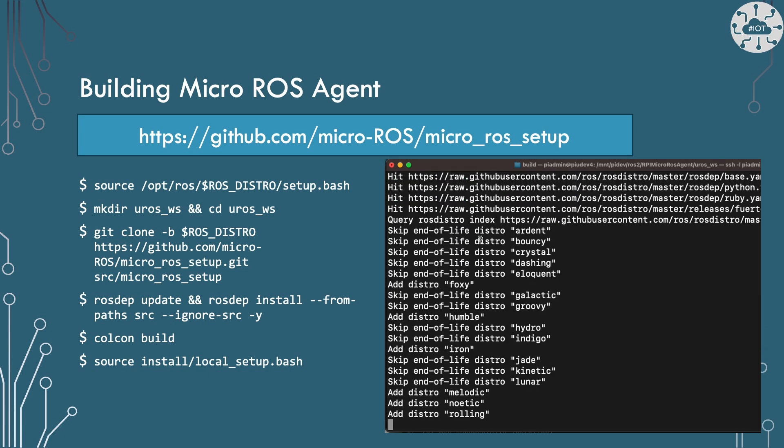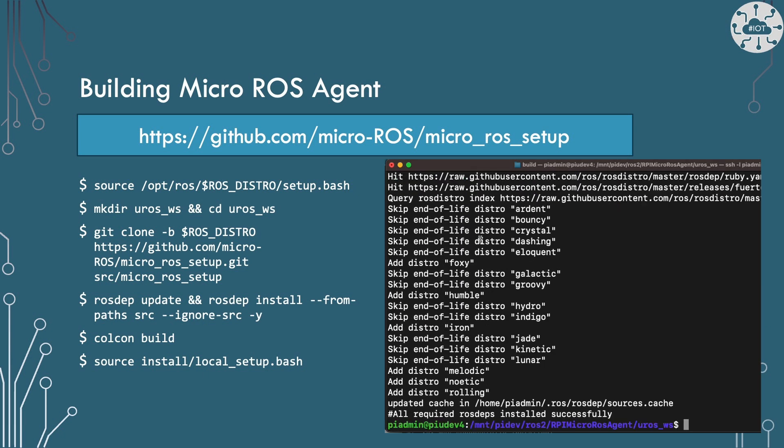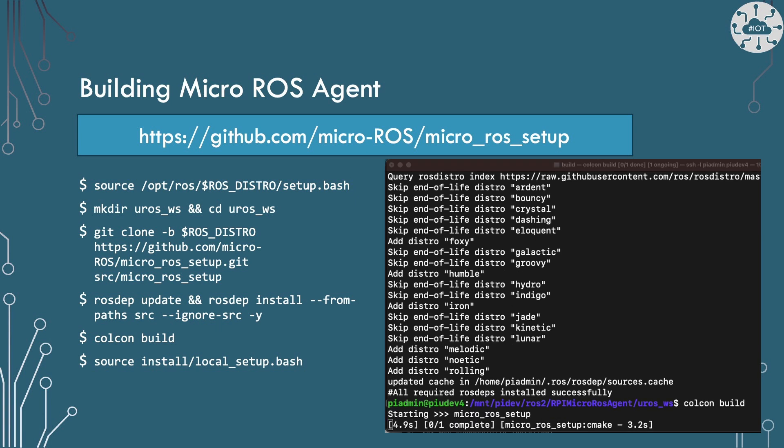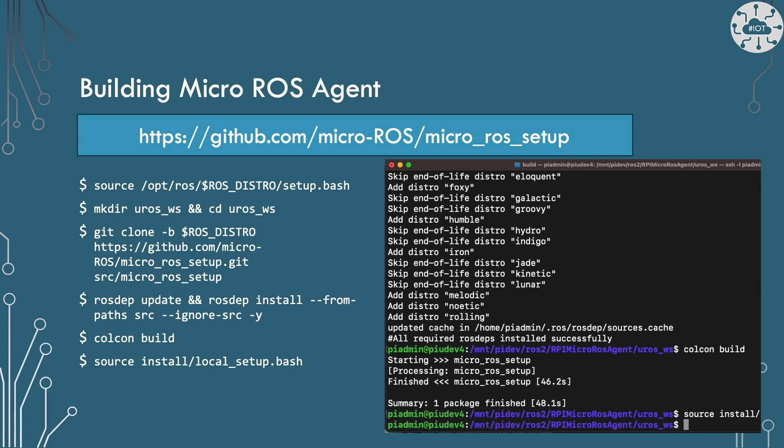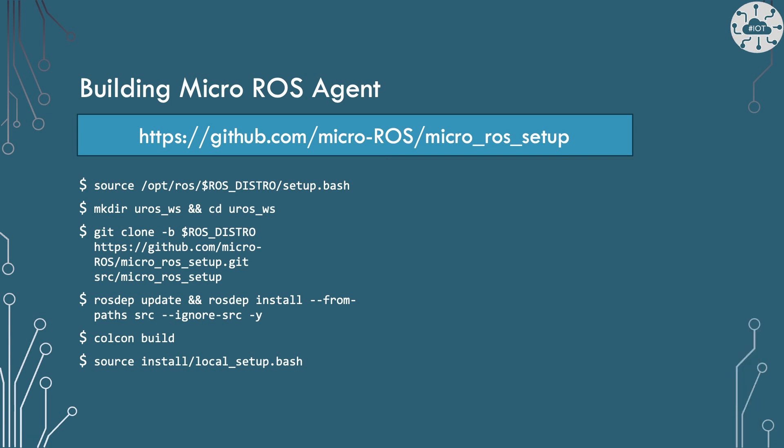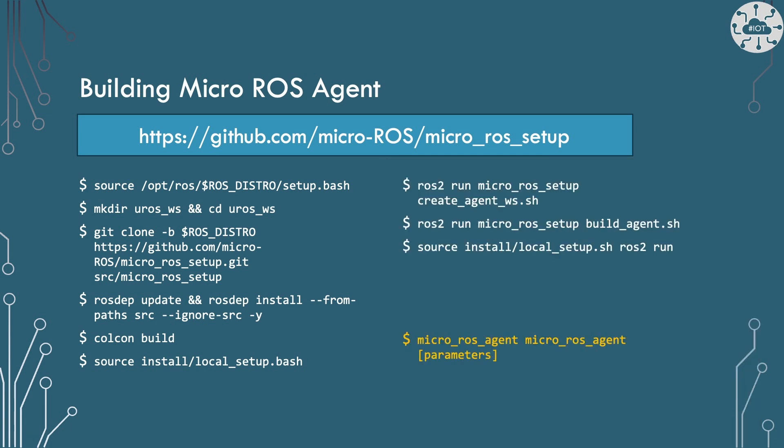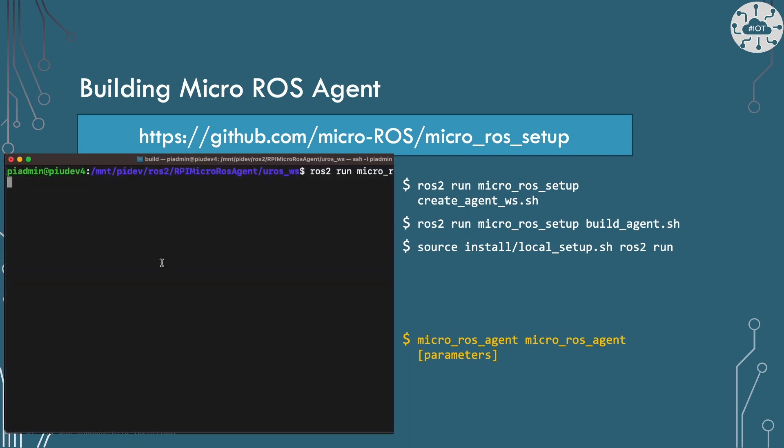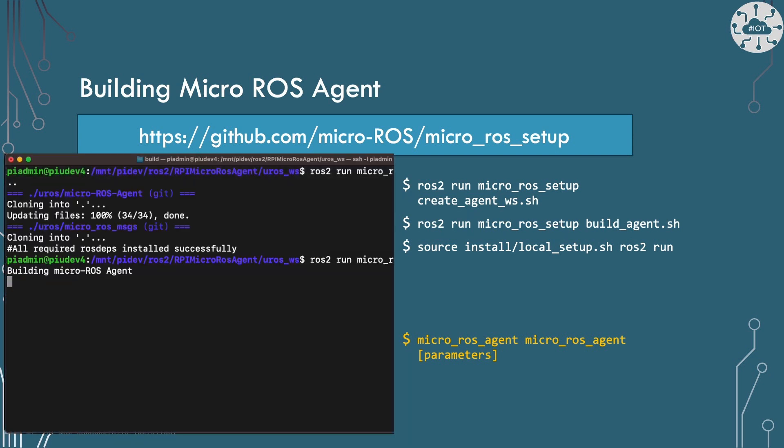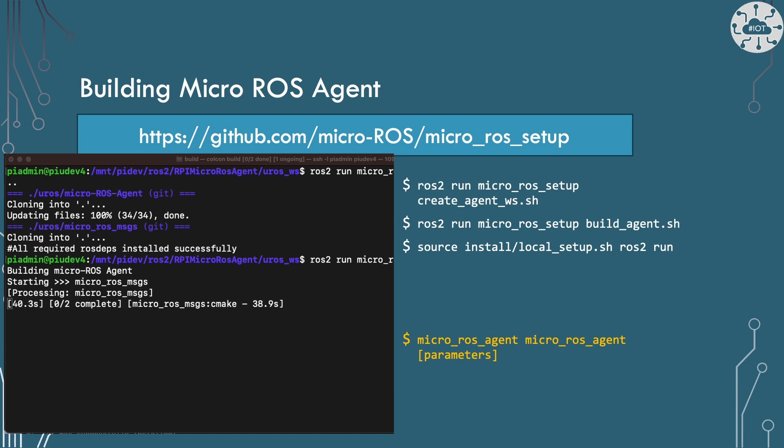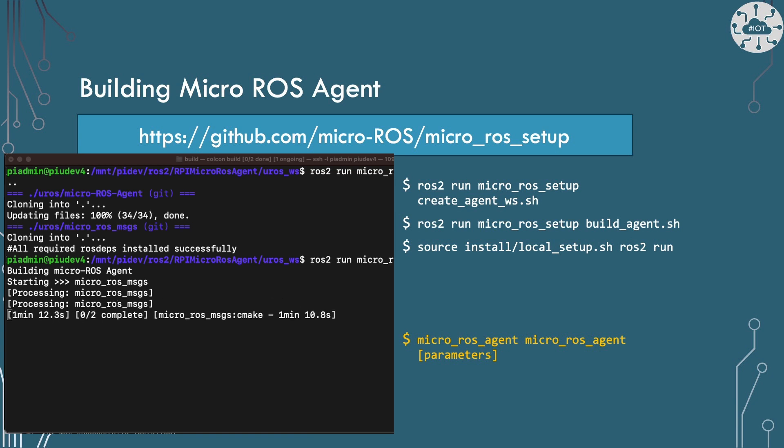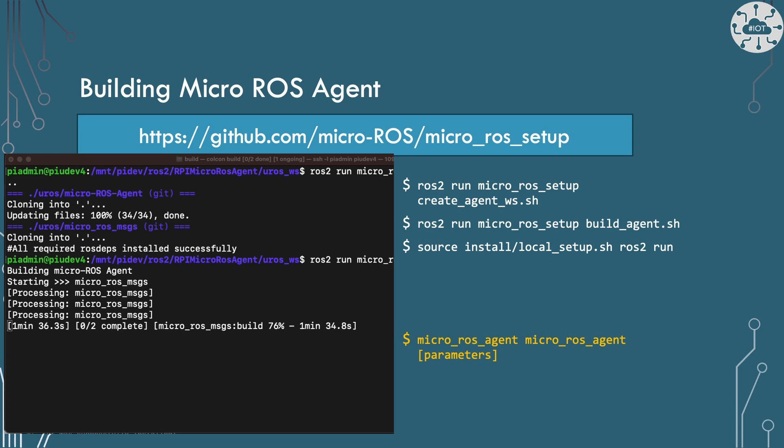ROS2 makes use of lots of environment variables to tell it where bits of the project are, so we end up doing source statements after building each step. Within the project we have just built are the scripts to build the agent project itself. This does take a while to build on a Raspberry Pi 4. Once again, we source the build environment configuration.